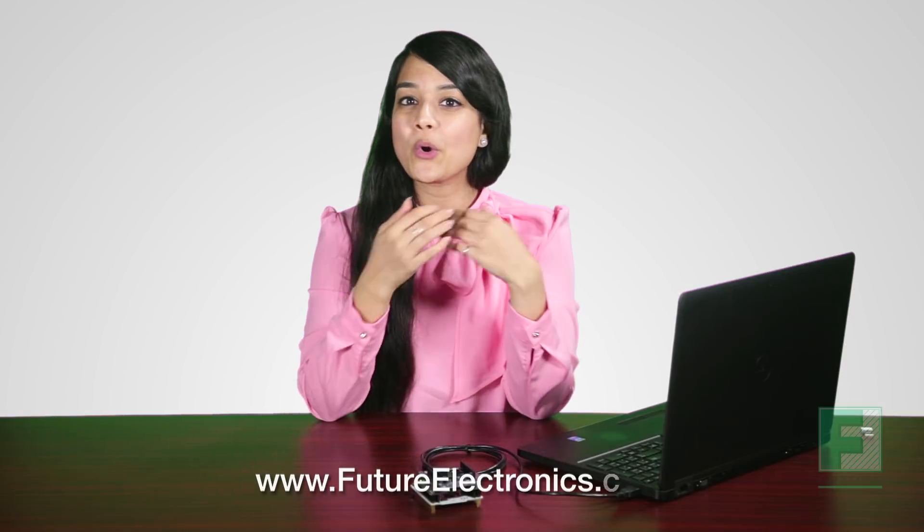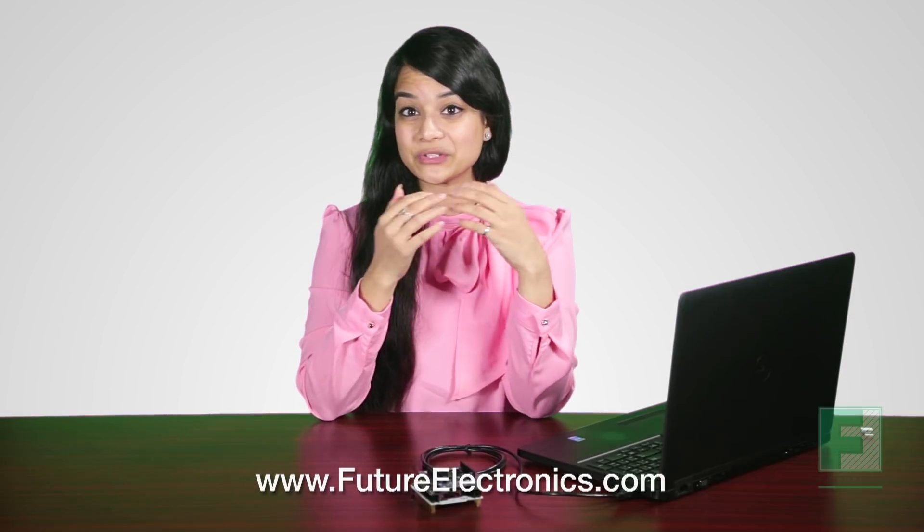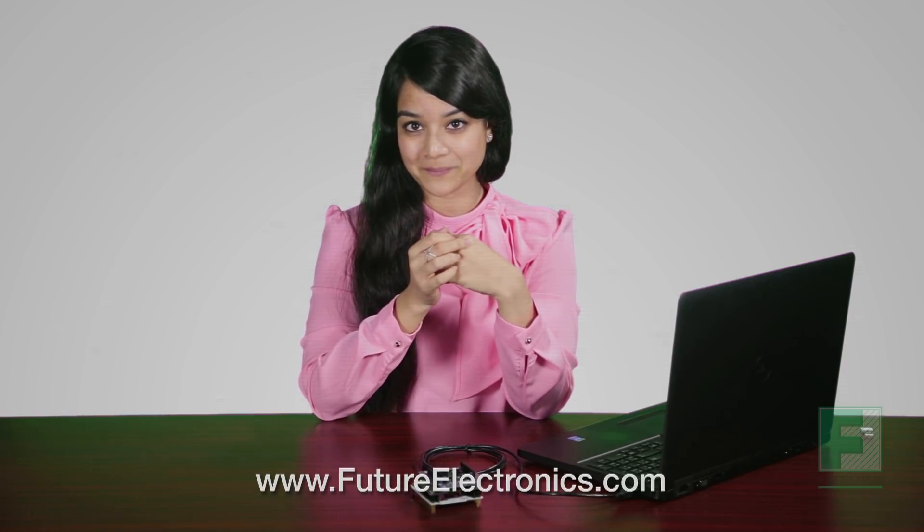Well this concludes our demonstration for today. If you'd like to learn more, please contact your local Future Electronics representative or visit us at www.futureelectronics.com